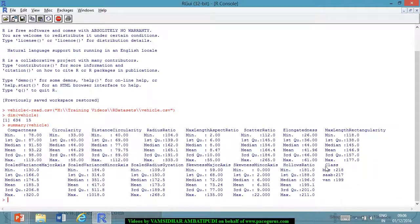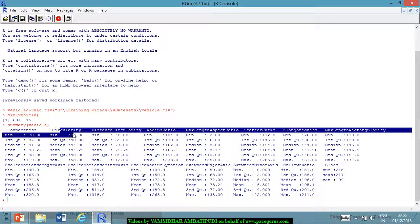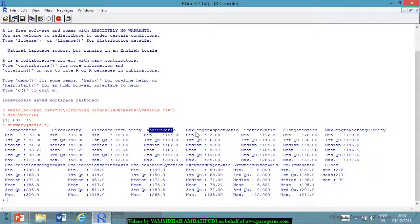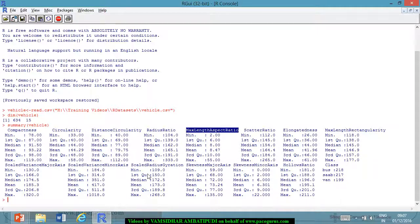We are interested in looking at the class of the vehicle — this is a multiple-category response variable with 218 buses, 217 SAAPs, and 199 vans. We want to build a relationship between the class of the vehicle and various attributes associated with it: compactness, circularity, distance circularity, radius ratio, scatter ratio, elongatedness, and maximum length aspect ratio, among other parameters.